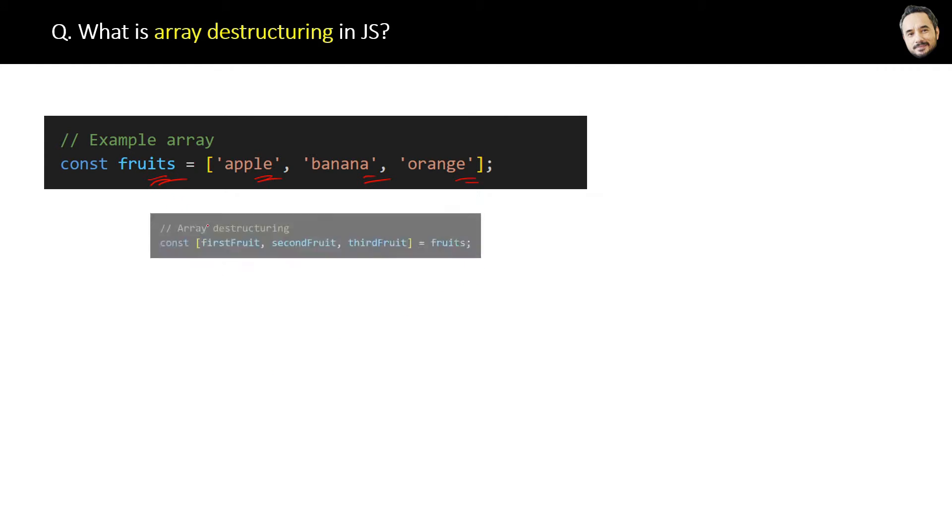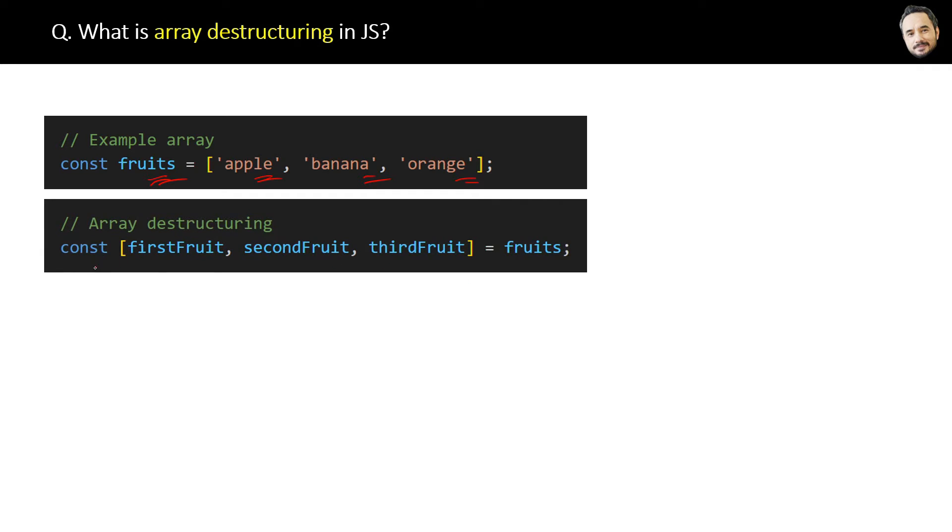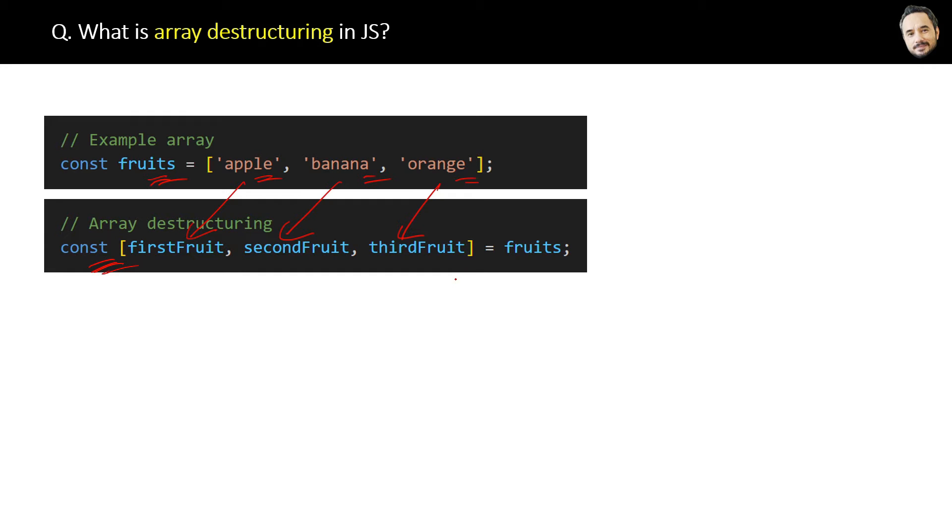This assignment will assign each element of the fruit array to these individual variables: firstFruit, secondFruit, and thirdFruit. Now the question is, what is the benefit of doing all this? So basically, when you do this, you can get individual elements of the array by using individual variables directly.